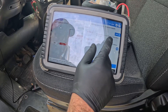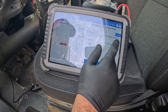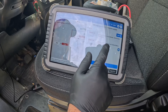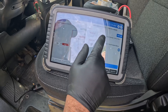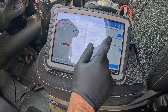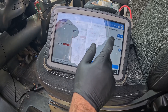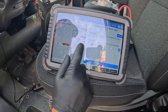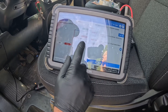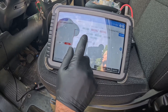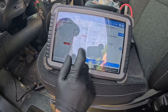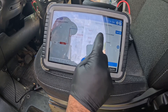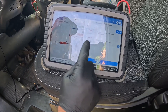We've got a code: body external temperature sensor circuit short to ground. That can actually cause the AC not to work. That's the ambient temperature sensor. There's also a code for ambient air temperature sensor performance stored.